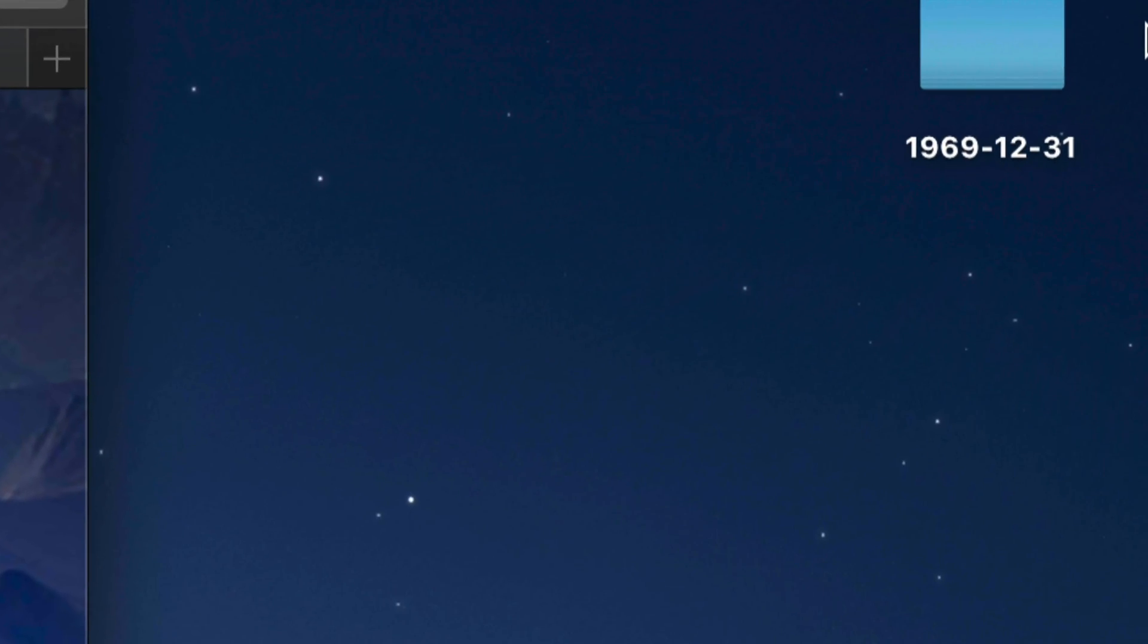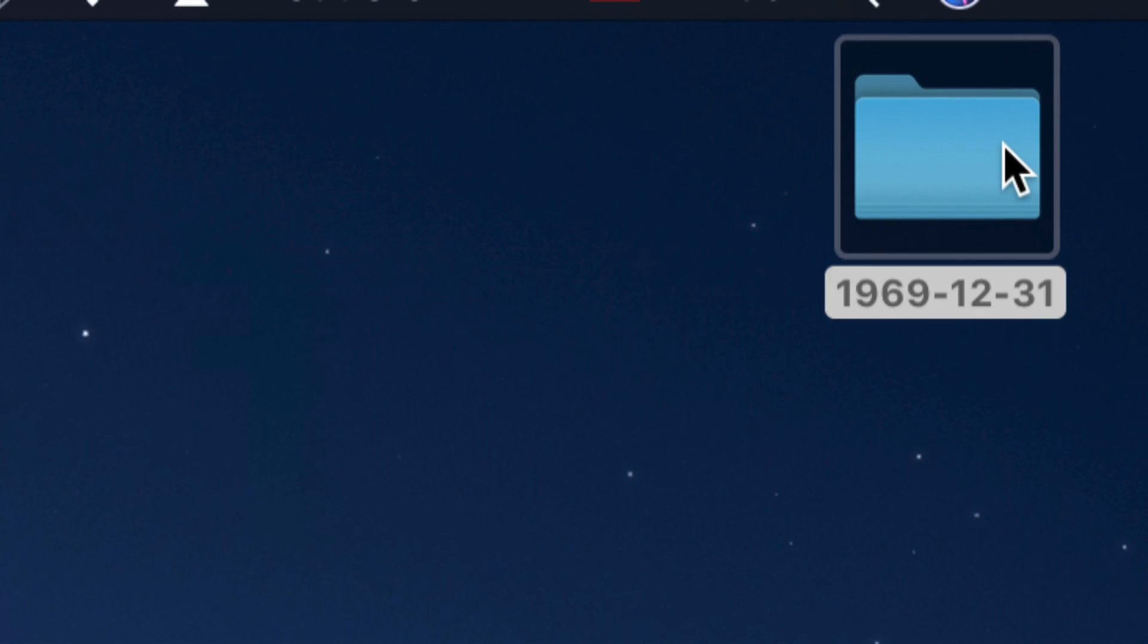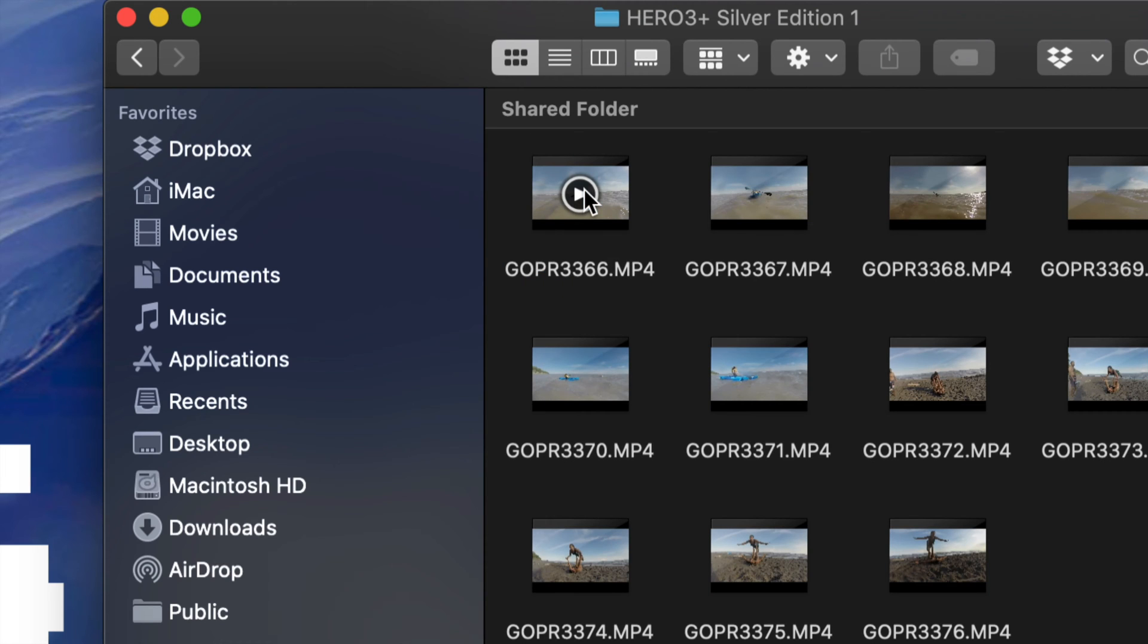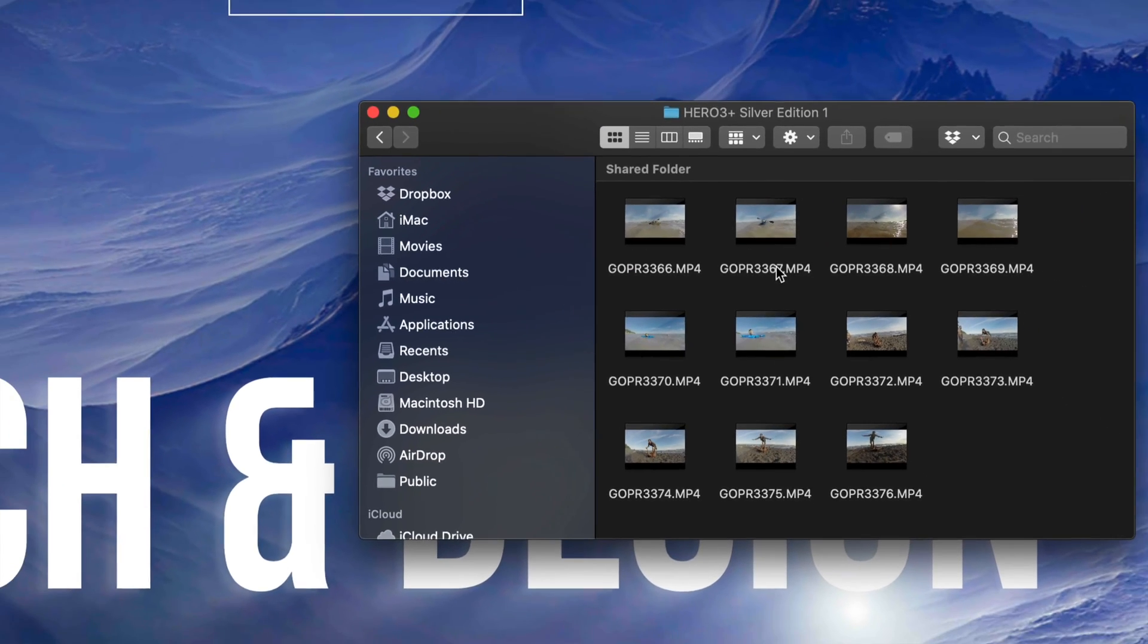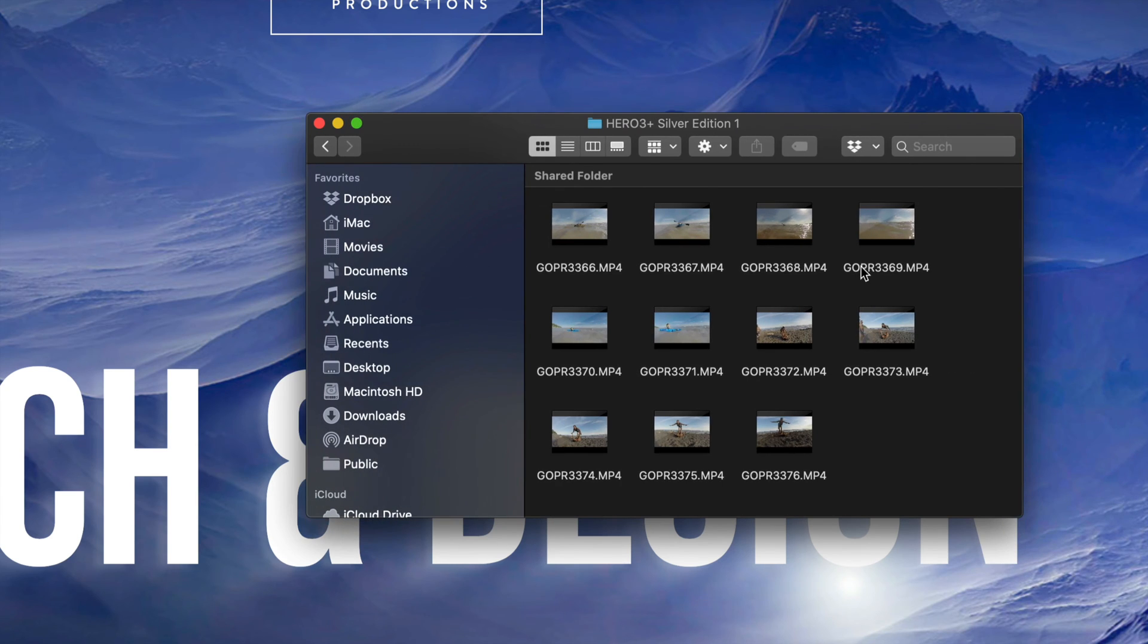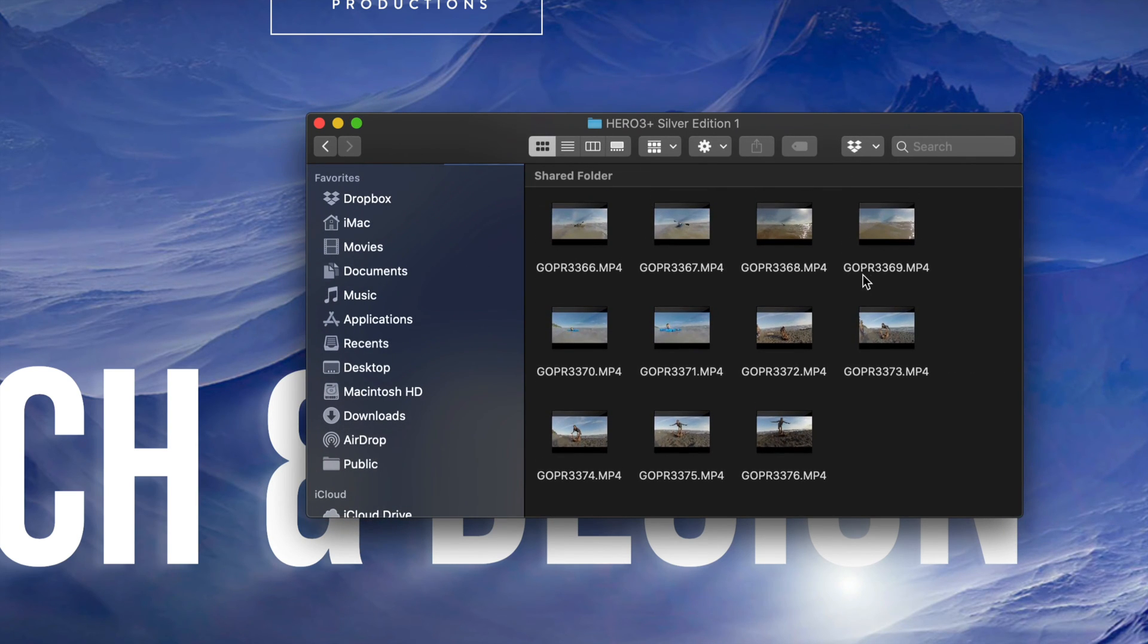I can click right there. Inside that folder there should be another folder called Hero 3 Plus, or whichever Hero edition you have. Just click right there, and here we go - here are all the videos and pictures that you've taken. Now you can drag them to a USB stick, play them, do anything with the videos that you like.